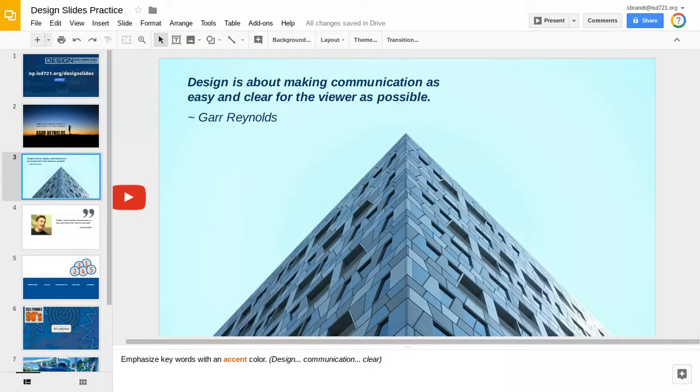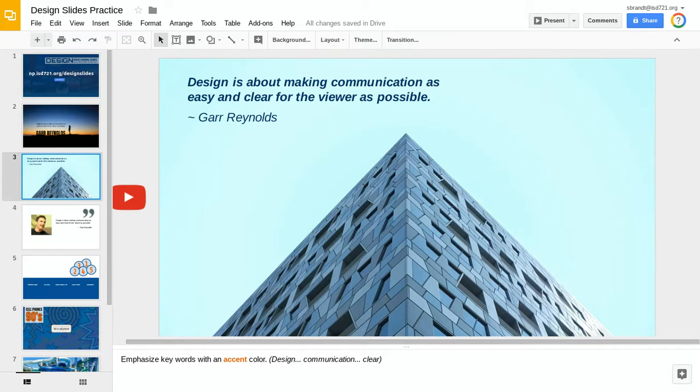In this particular slide, we have the same quote that we had in our previous slide, but in this one, we're going to work with playing with angles with your text and also doing some different effects with accent colors.